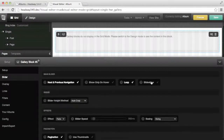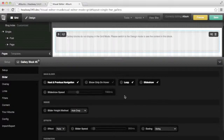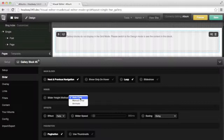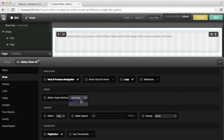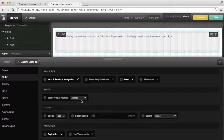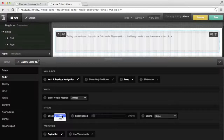Slideshow speaks for itself — it would automatically scroll through the slider images and you can set the slideshow speed when it is enabled. For the slider height method you have three options. Auto crop would take the smallest image of the image set and set all the other images to this height. Manual crop would allow you to set the images to whatever you want, and animate will animate the slider height depending on the image height.